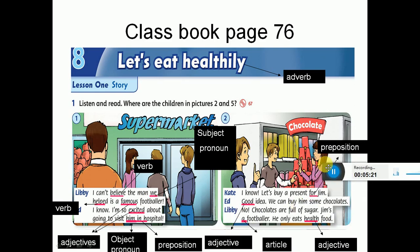Please, I will read and explain and extract the important things in this dialogue. Class book, page 76 - 'Let's Eat Healthily.' Note that 'healthily' here is an adverb.